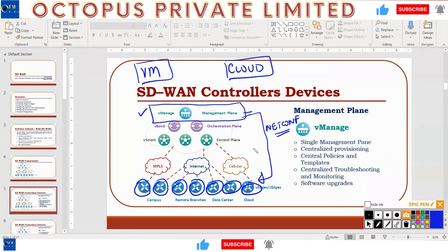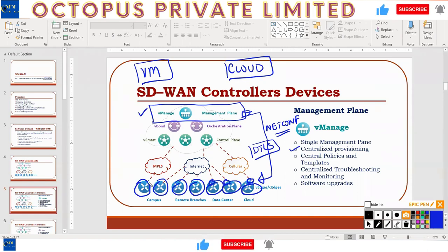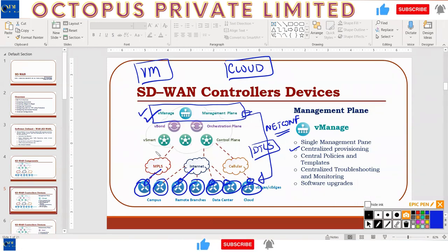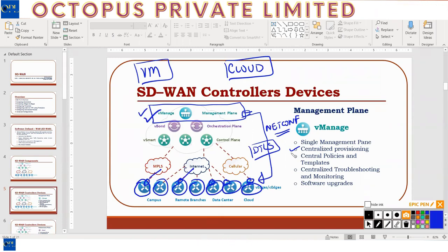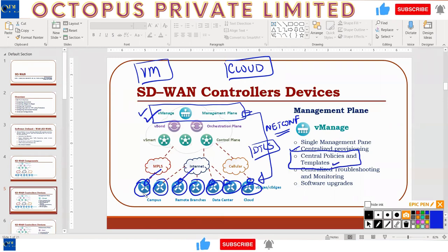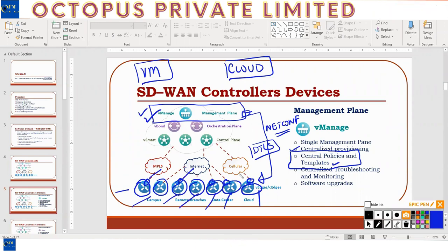The tunnel vManage uses to send NETCONF configuration is DTLS. Central provisioning means bringing devices up and configuring them from a central location — interface IPs, routing protocols for MPLS, a static default route towards the internet. All normal router configuration is done from vManage for the entire SD-WAN setup. What used to take 20 or 30 people can now be done by a single person. The two strong points of SD-WAN are templates — centralized device configuration — and policies.